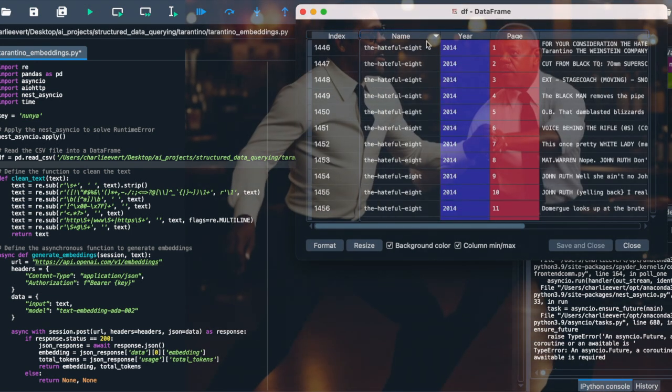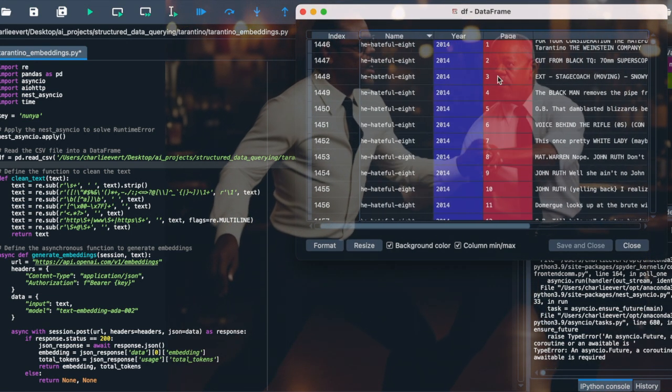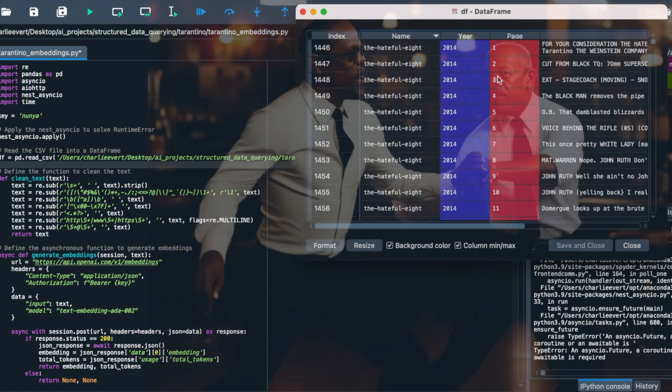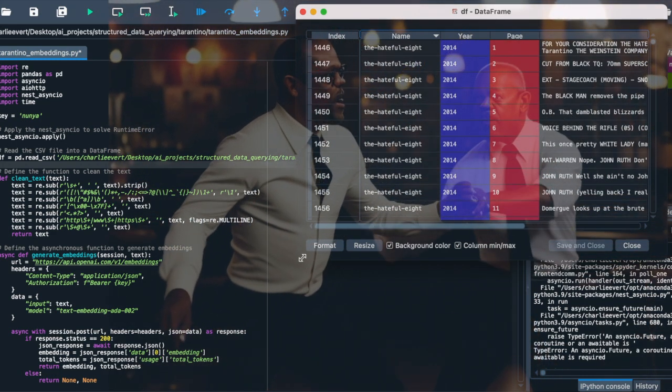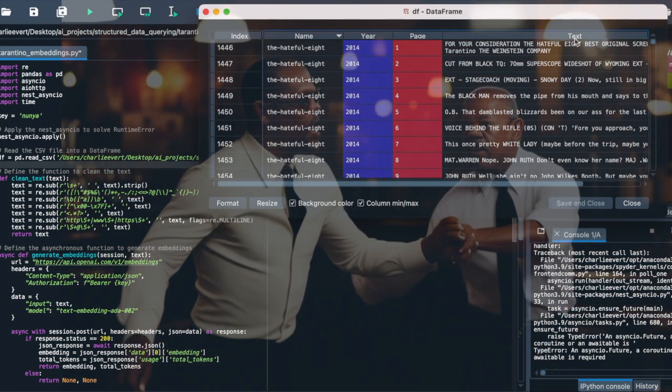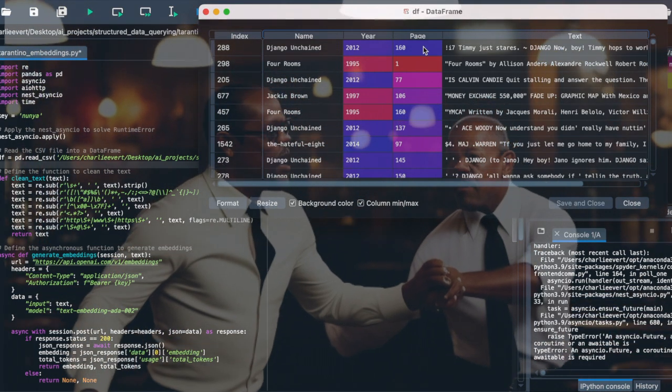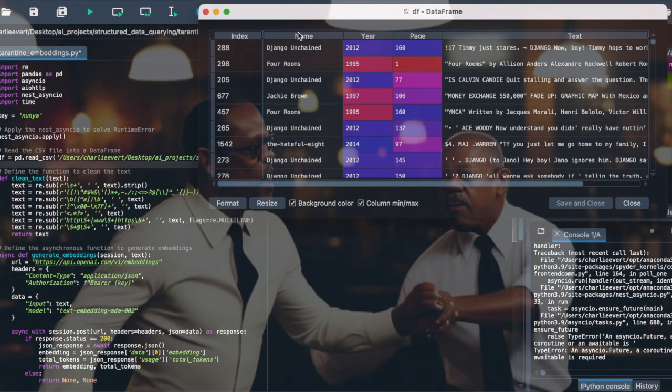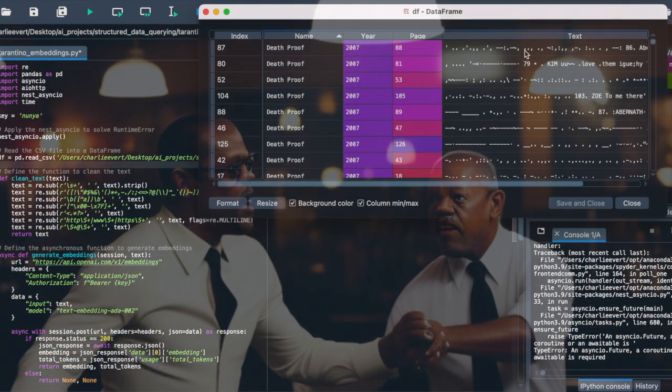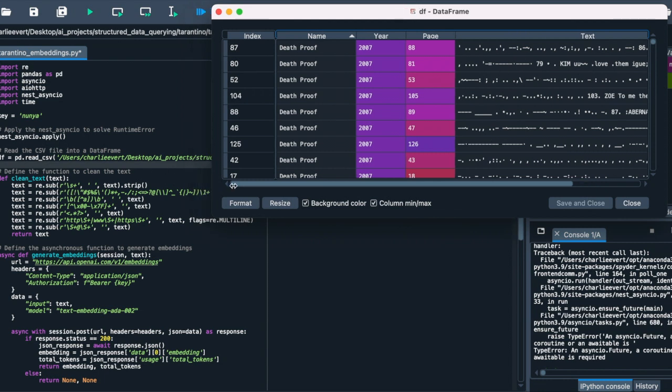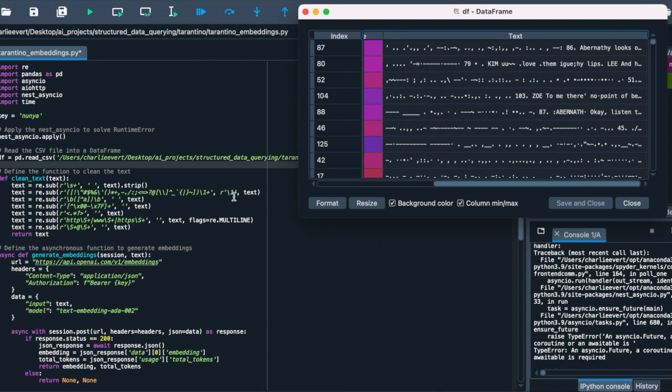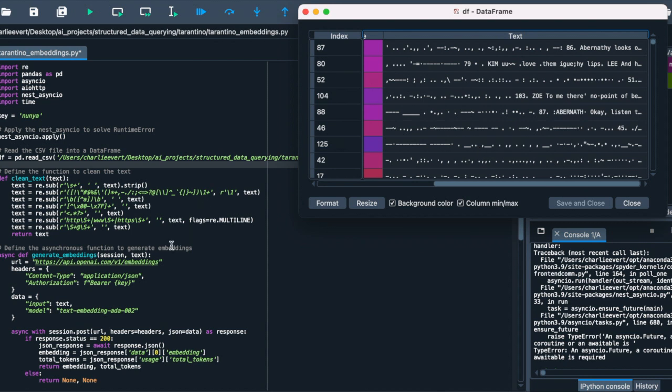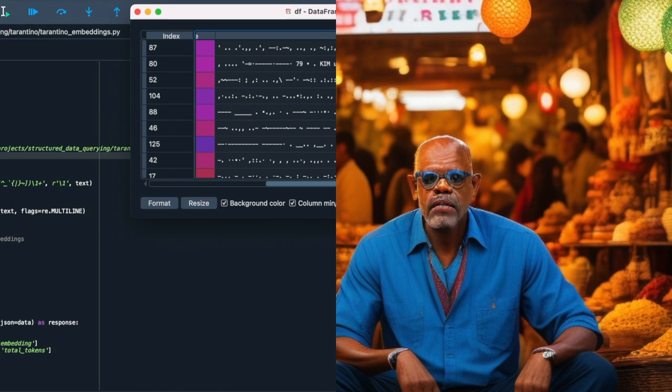Before we jump into the action scenes, we need to ensure our scripts are spotless. Enter the clean_text function. This function is like our script editor going through the text and making sure it's clean and ready for the cameras. It uses regular expressions from the re library to remove unnecessary spaces, special characters, non-ASCII characters, HTML tags, URLs, and email addresses, leaving us with a polished script.